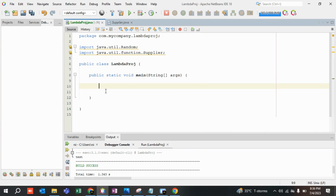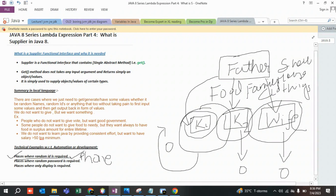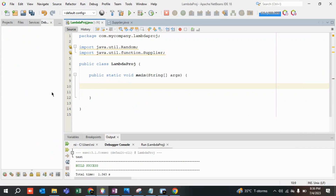A Supplier is a functional interface, and functional interfaces are declared with the help of lambda expressions. It contains a get() method, so you have to provide the implementation of that get() method. The implementation is provided with the help of lambda expressions. Let's quickly try to understand this with an example.